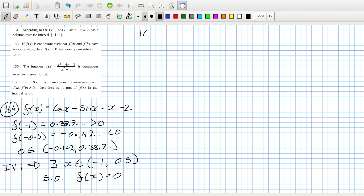165. So in other words, it's true if f(x) is continuous such that f(a) and f(b) have opposite signs, then f(x) equals zero has exactly one solution. False. It could have more than one.